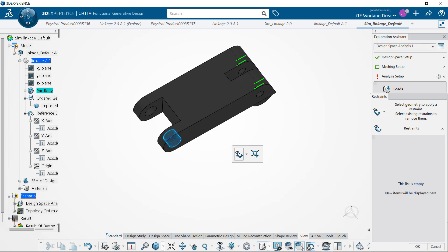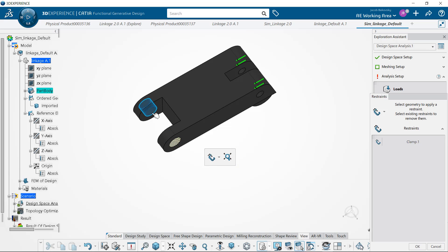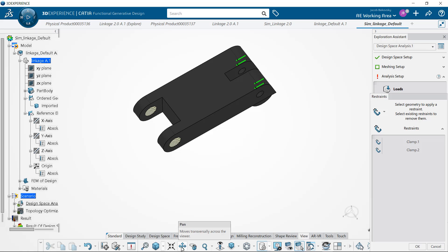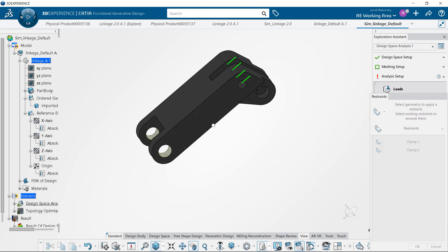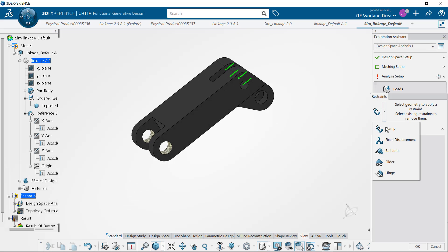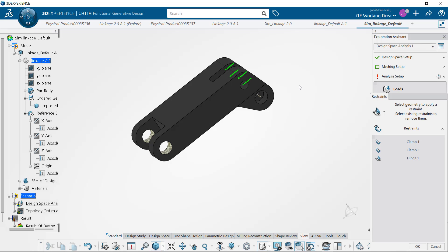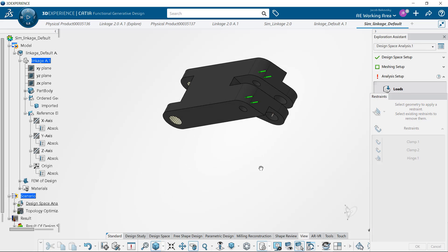Next we'll add our restraints. We're going to clamp the two front ends, but the bottom holes are actually part of a moving hinge, so we are going to switch the restraint to hinge and select those two.